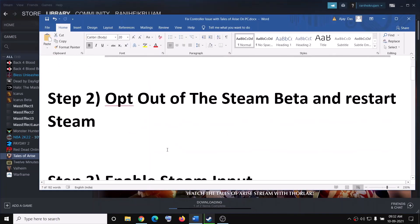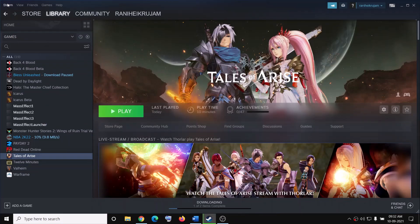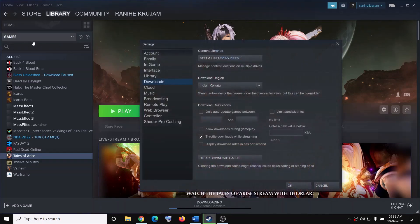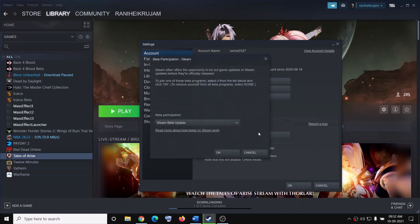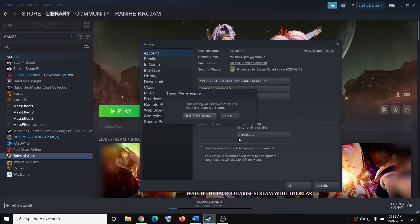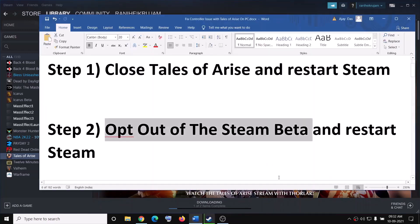If you are still facing the problem, you can go ahead and opt out of the Steam beta. For this go to Steam, click on it and then click on Settings, then go to Account and here you can see Beta Participation. Click on Change and click on the down arrow and select None to opt out of all beta programs. Then click OK, restart Steam, and after you restart Steam try to connect the controller and you should not face any problem.